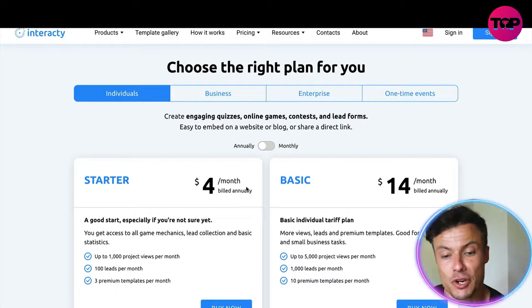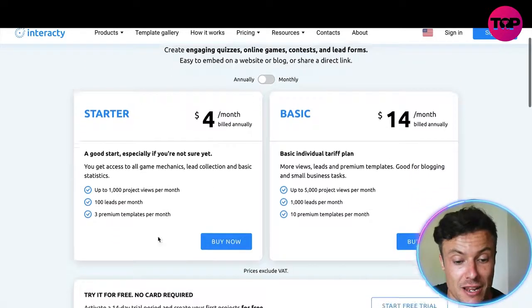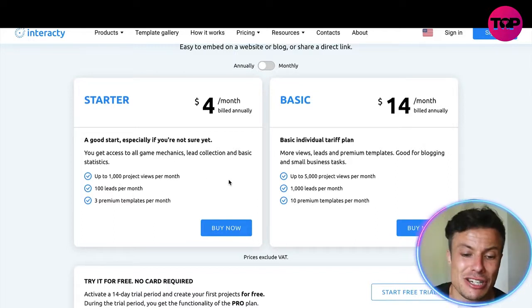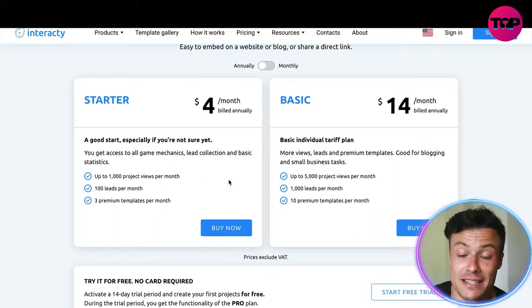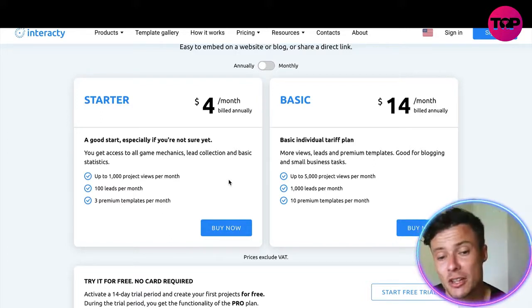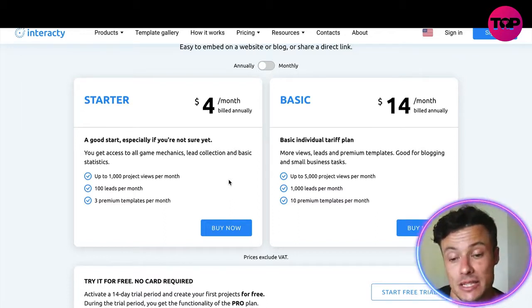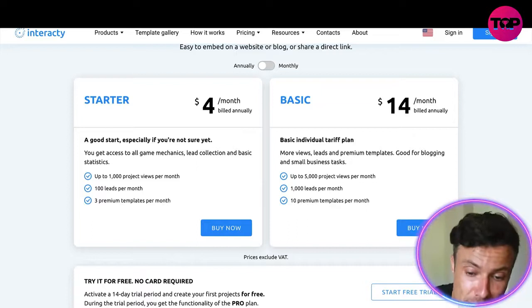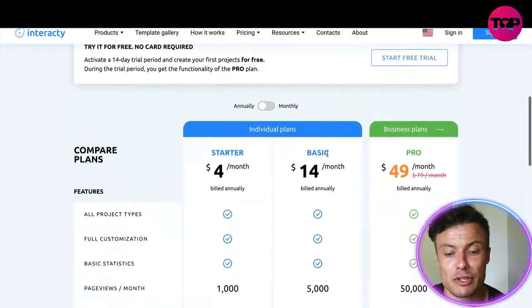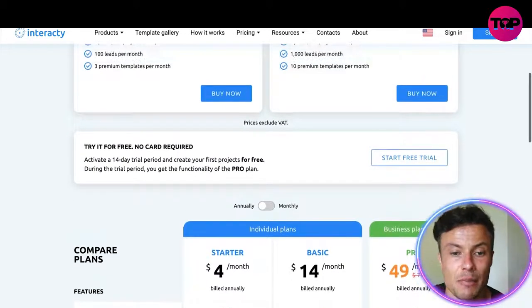Jumping over to the pricing on the Interacty website: the Starter plan is $4 per month billed annually — $48 per year — but that only gives you up to 1,000 project views per month, 100 leads per month, and access to just 3 premium templates. The Basic plan is $14 per month — $168 per year — giving you up to 5,000 project views, 1,000 leads per month, and 10 premium templates, which is much more. There are also bigger plans like the Business tier.